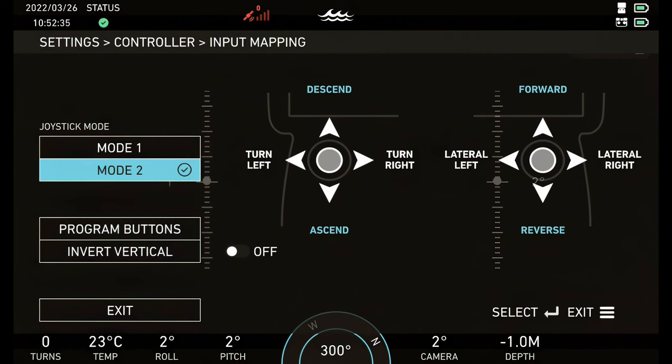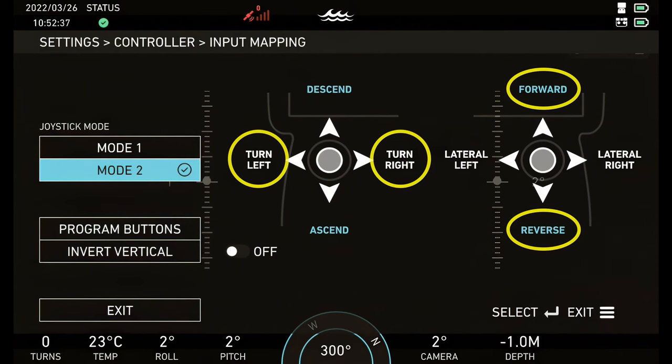If piloting in mode 2, the forward movement and yaw movement commands will be mapped to different joysticks.